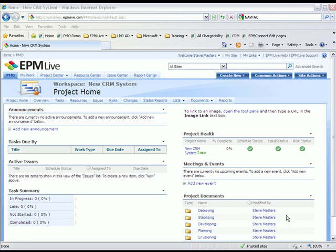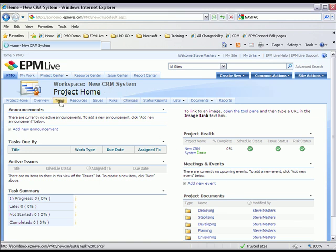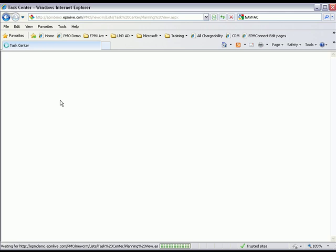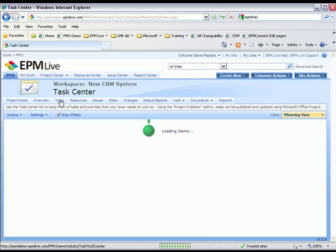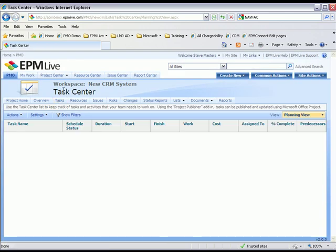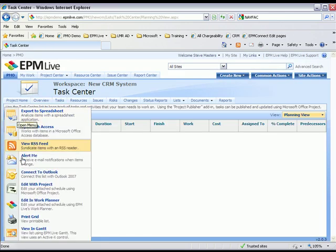From the Project Workspace, project managers can simply click on the Task tab and from within the Task Center, click on Actions and Edit with Microsoft Project.